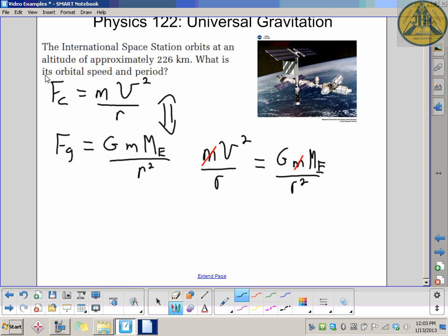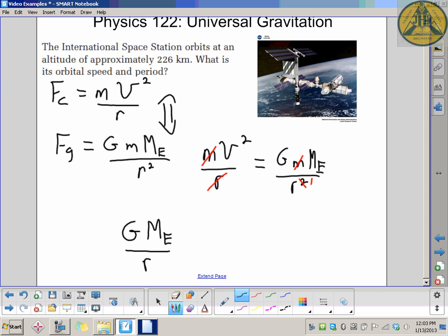We can also simplify by dividing out one of the R's — multiply both sides by R. The R on the right becomes R to the power of 1, and the one on the left divides out altogether. So we're left with a relationship: V² = GM_Earth / R. Remember, that R is not the radius of the Earth — it's the orbital radius, the distance from the center of the Earth to the International Space Station. Be very careful what value you put in there.